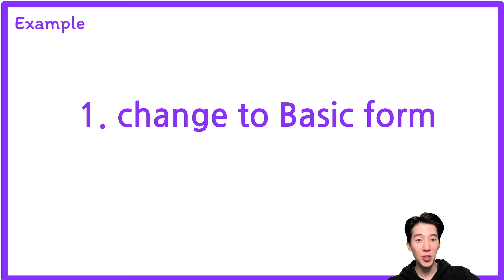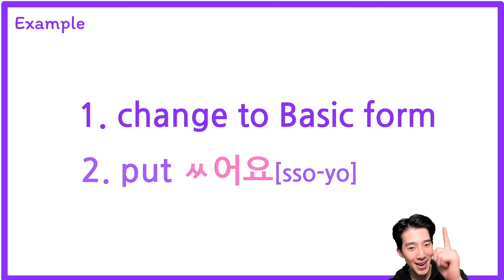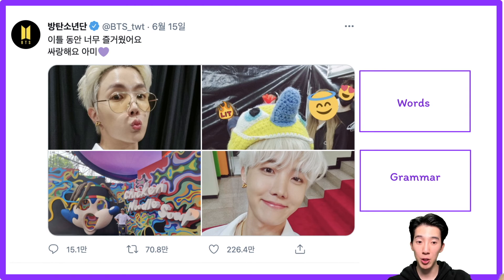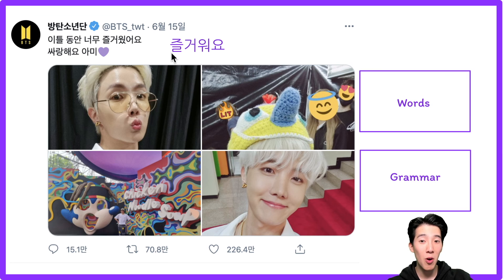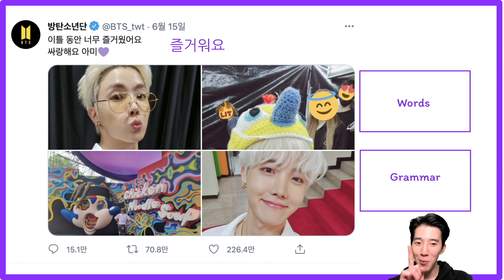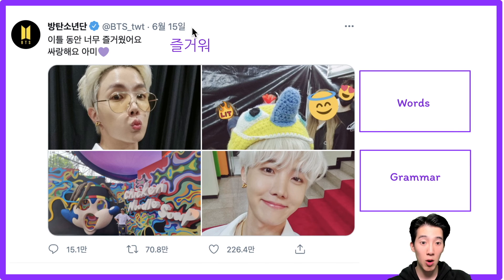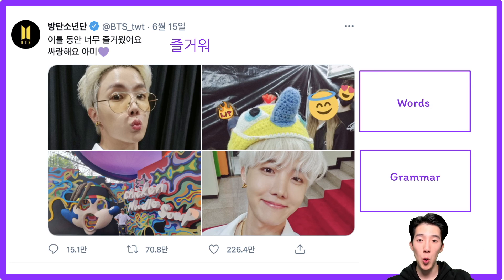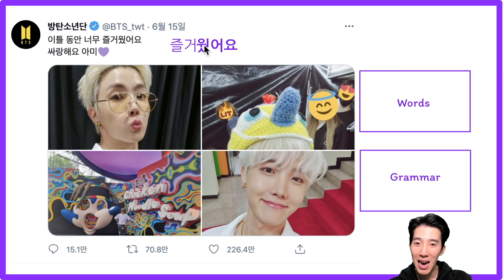So one more time: we're going to change to the basic form and add 써요. Now let's look at the sentence: 제욱이 이틀 동안 너무 즐거웠어요. Here, 즐거워요 means 'have fun' — present tense. So to make the past tense: drop the 요, get the basic form 즐거워, then add 써요 — it becomes 즐거웠어요. So: I really had fun — 너무 즐거웠어요.